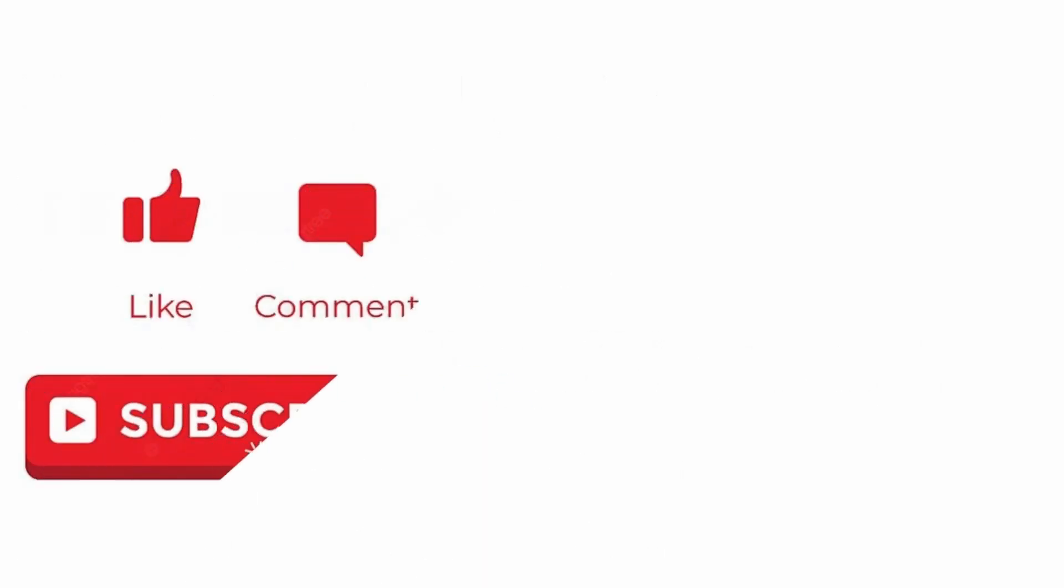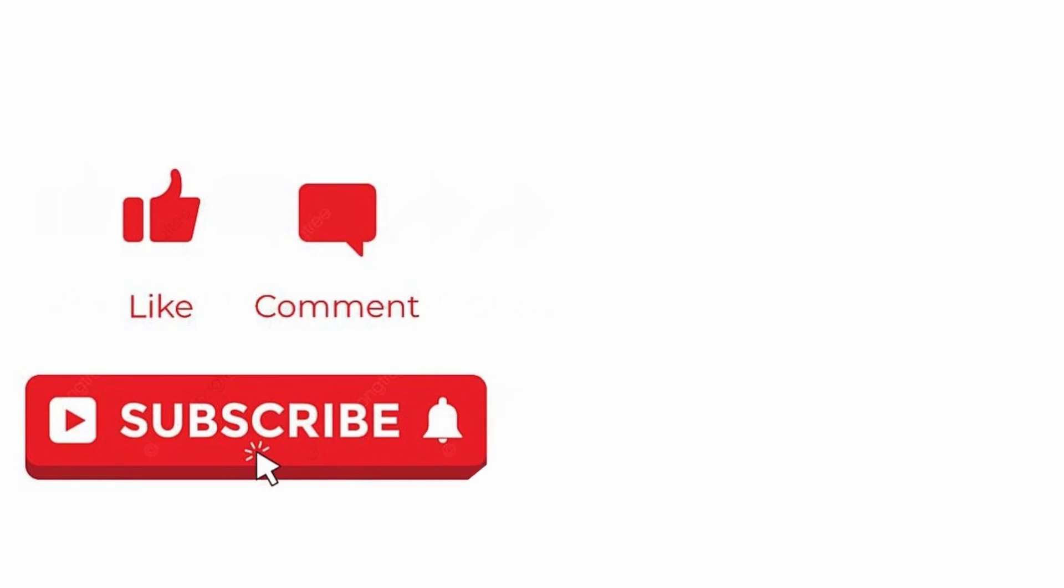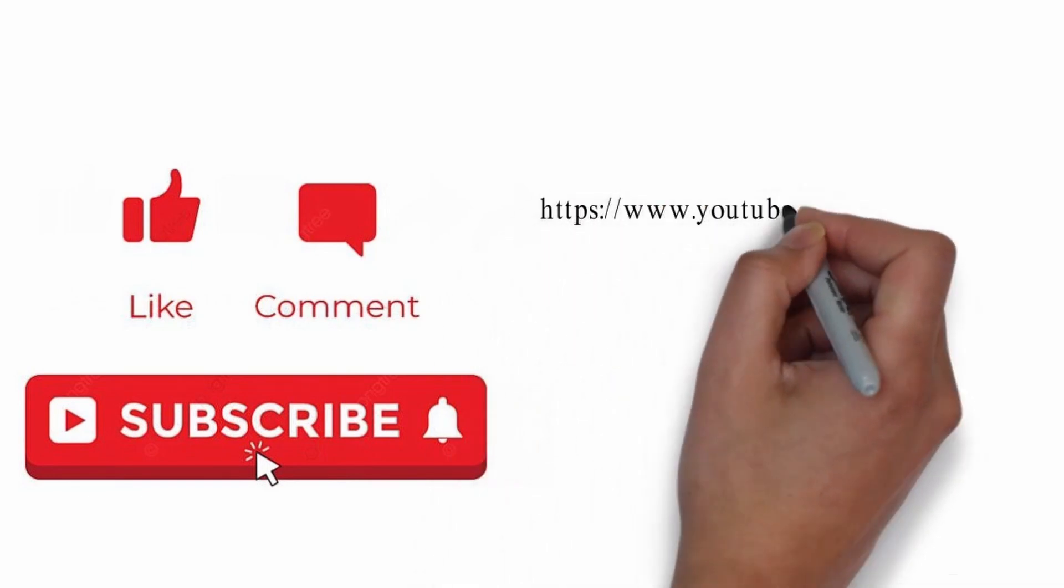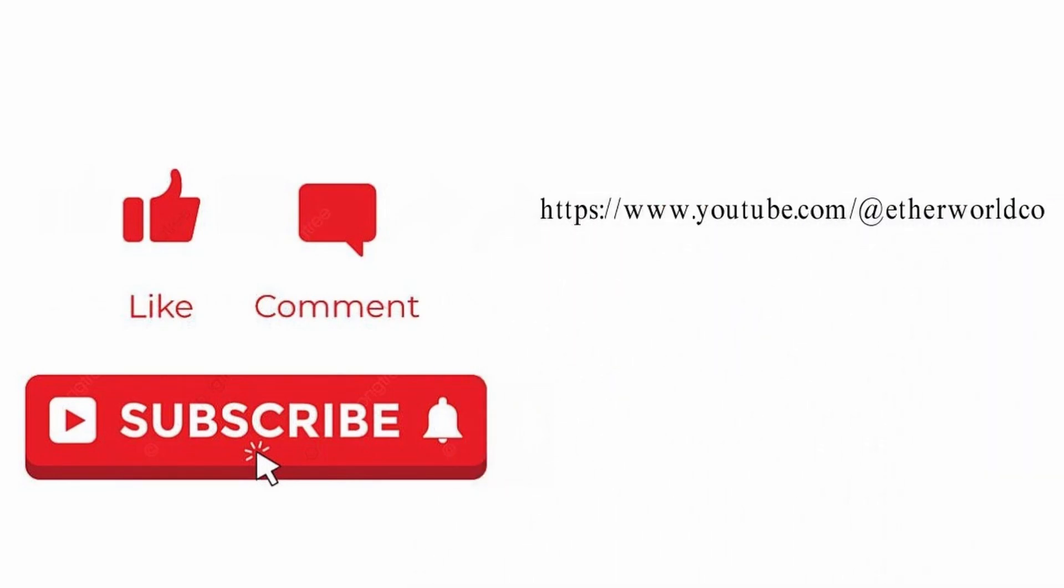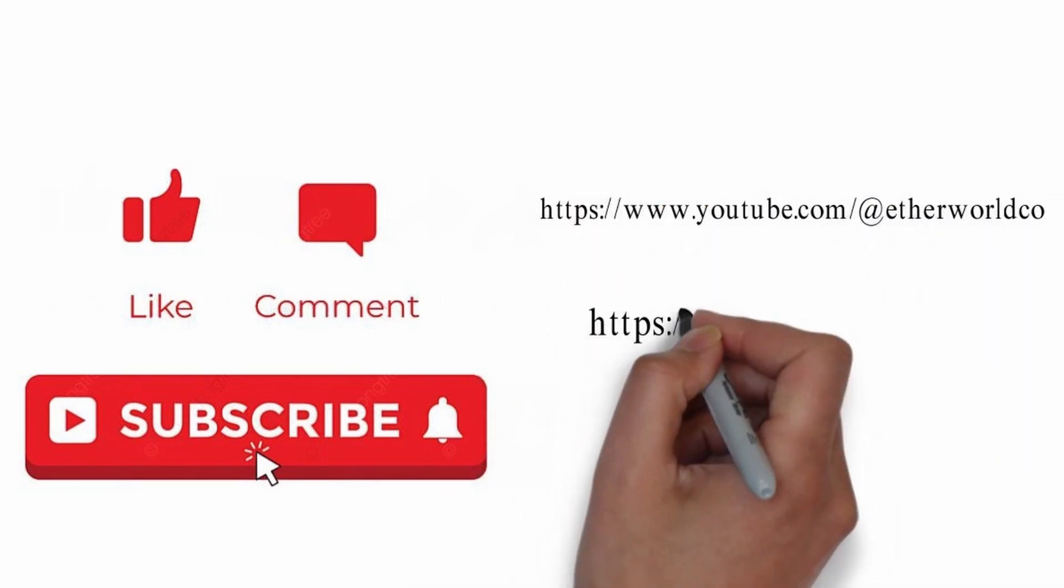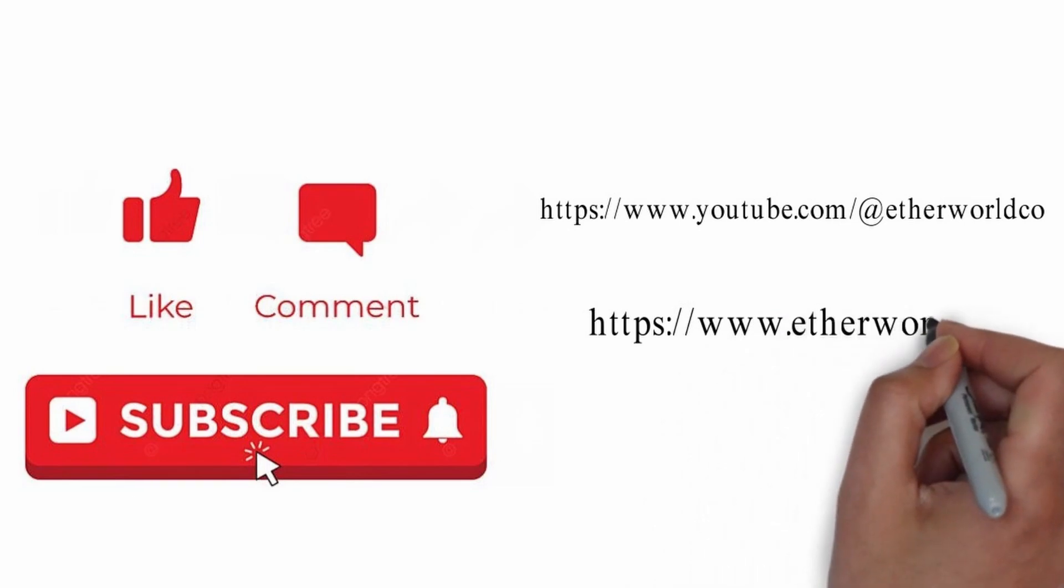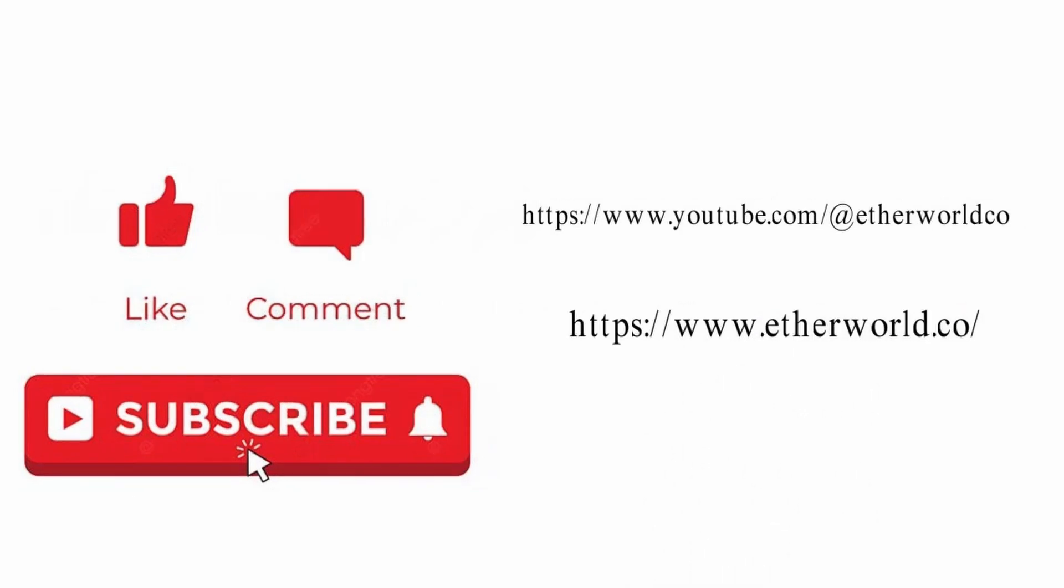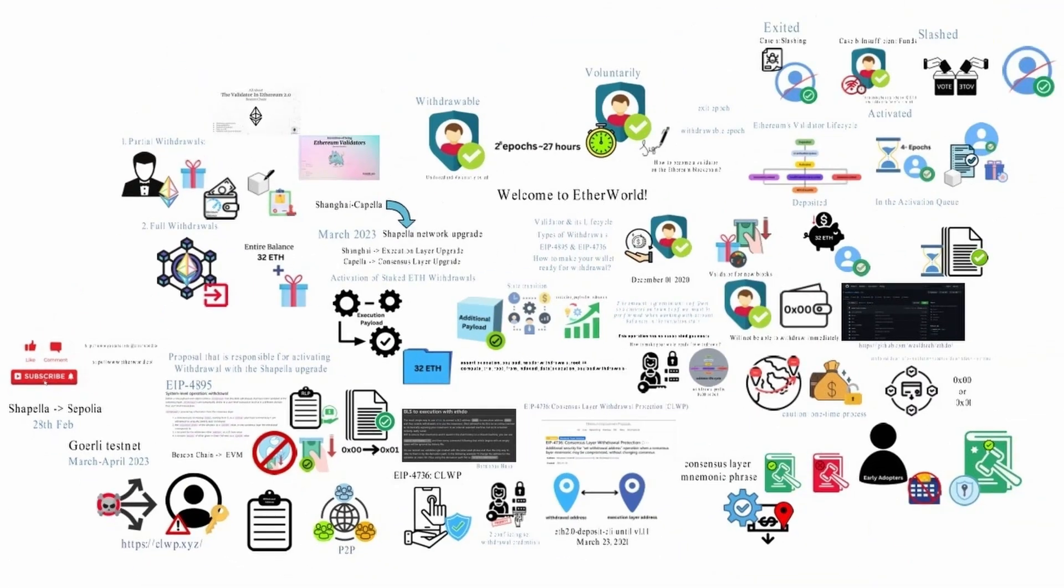Thanks for watching. If you found this video helpful, don't forget to like, comment and subscribe for more informative content. Subscribe Etherworld YouTube and website for easy to learn Ethereum blockchain concepts. Appreciate your support. See you in the next video.